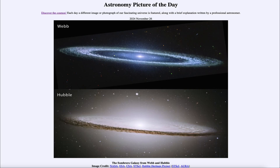Greetings and welcome to the Astronomy Picture of the Day podcast. Today's picture for November 26th of 2024 is titled the Sombrero Galaxy from Webb and Hubble.